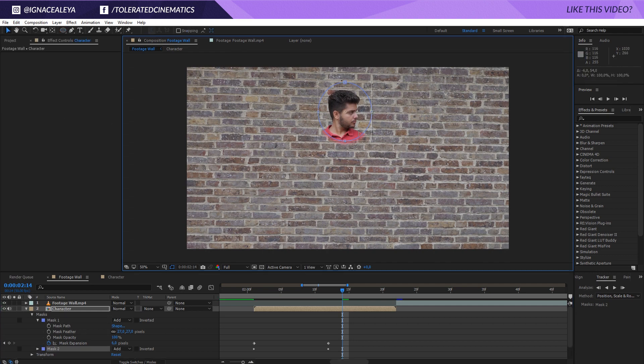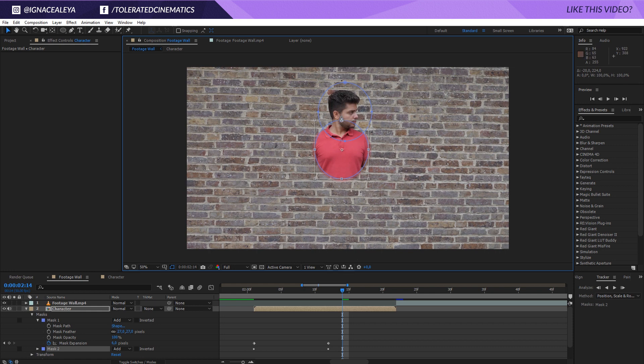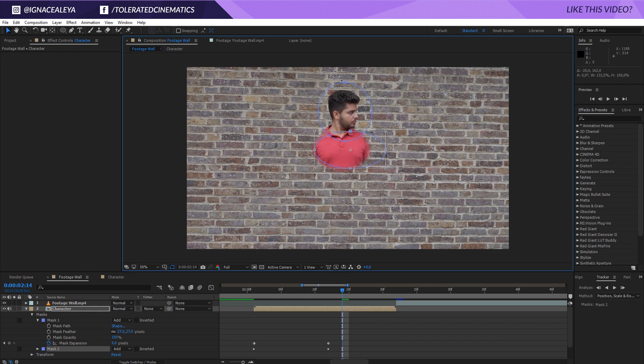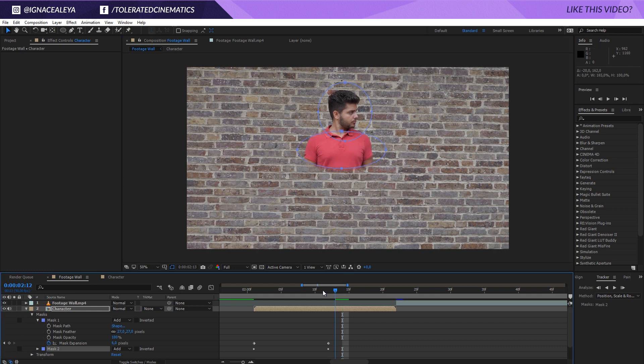And I'm also going to double click on that mask, move it a little bit lower and maybe reshape it a little bit so it matches my chest right here. And there we go. So now we'll have something like this.